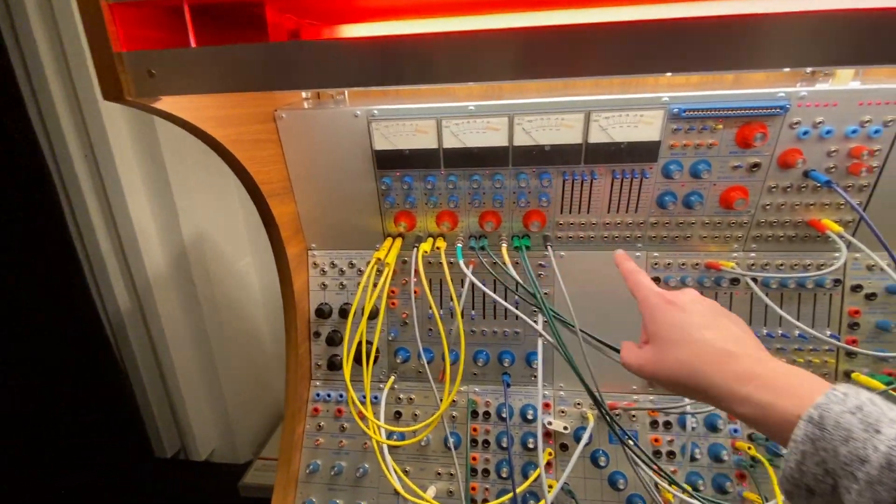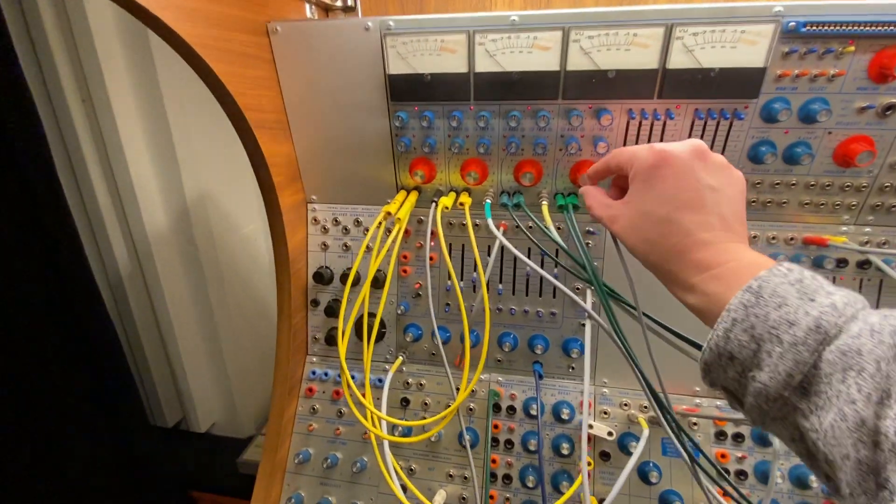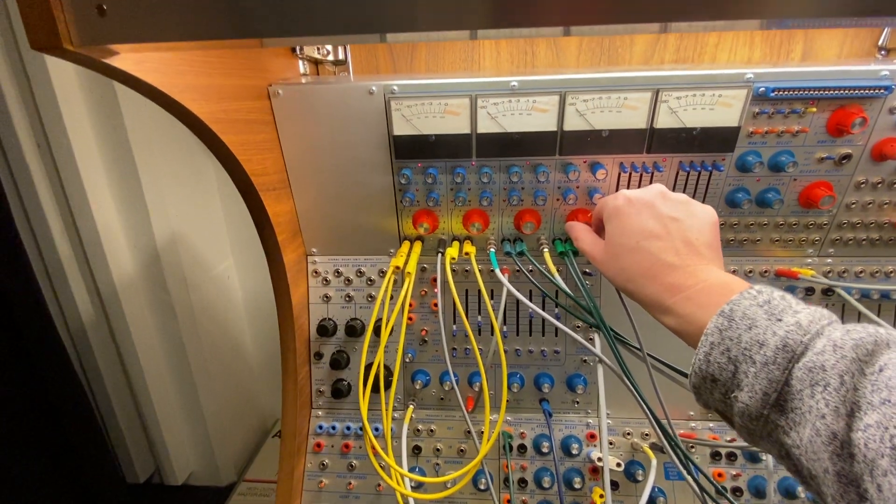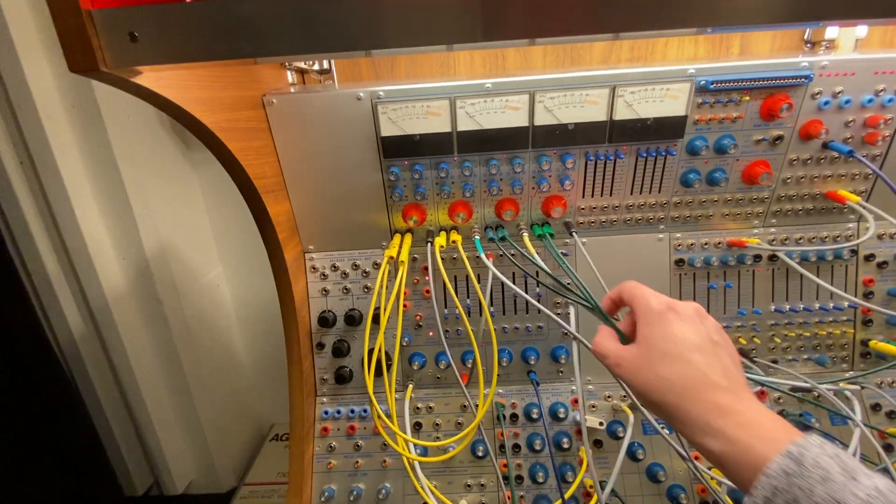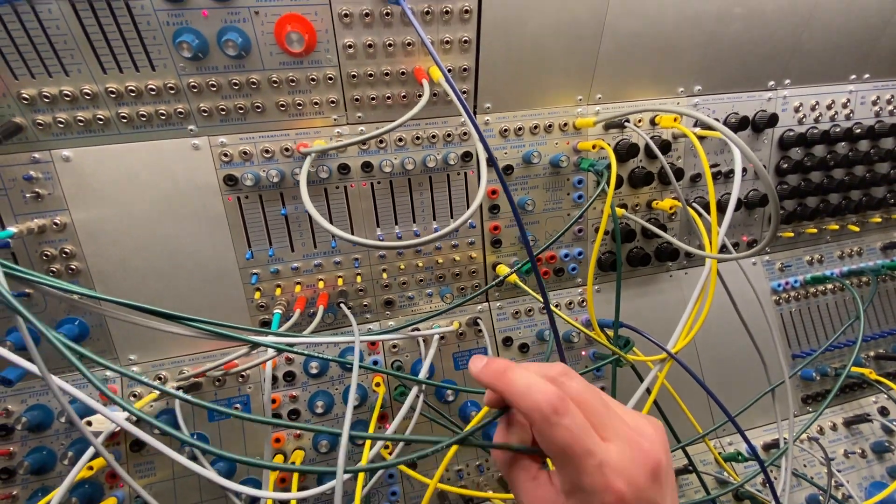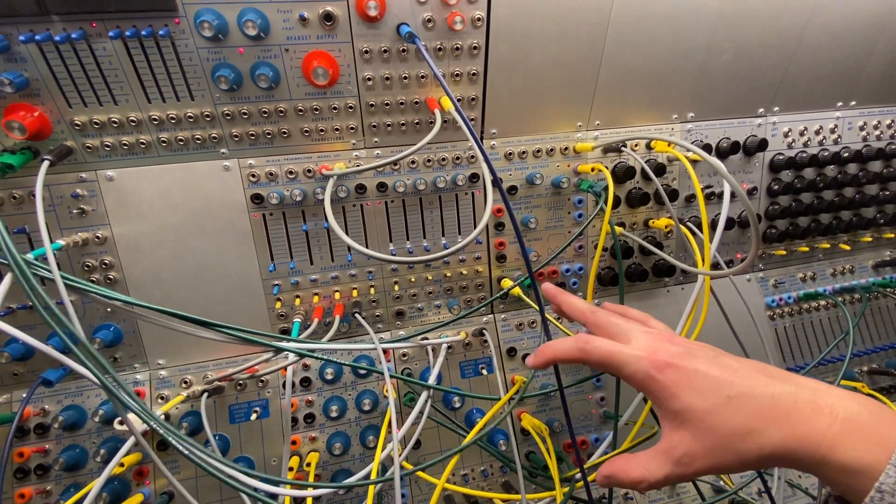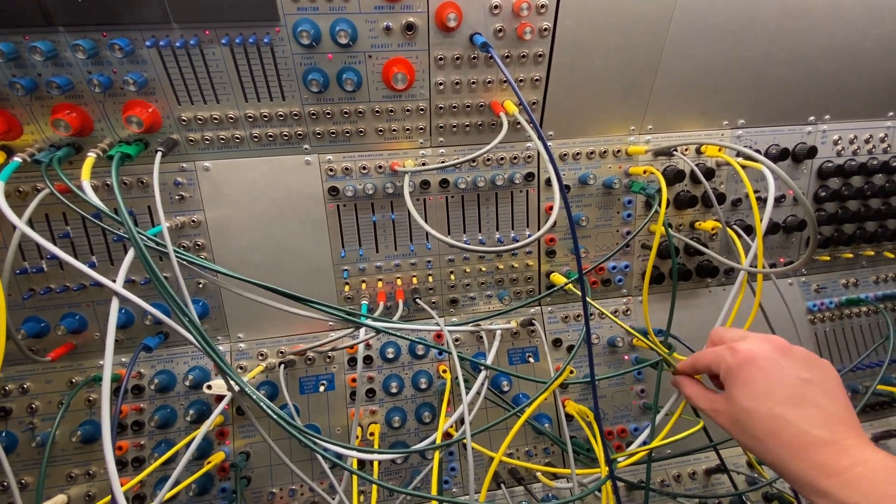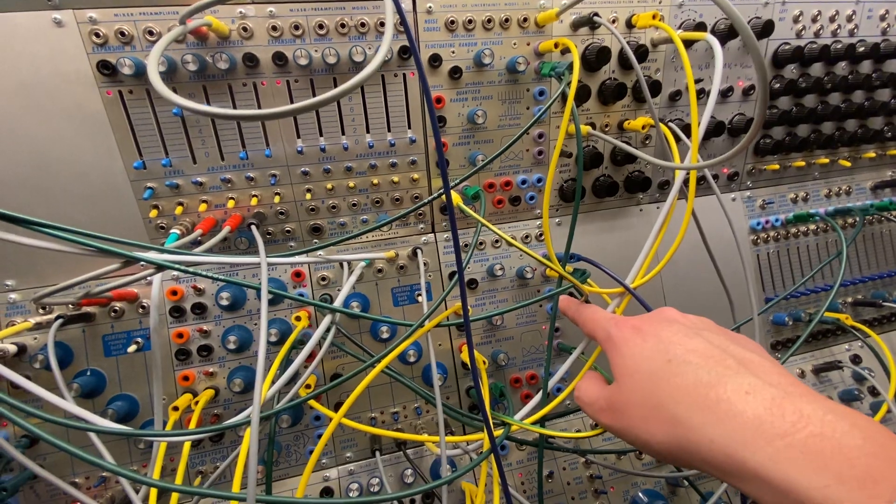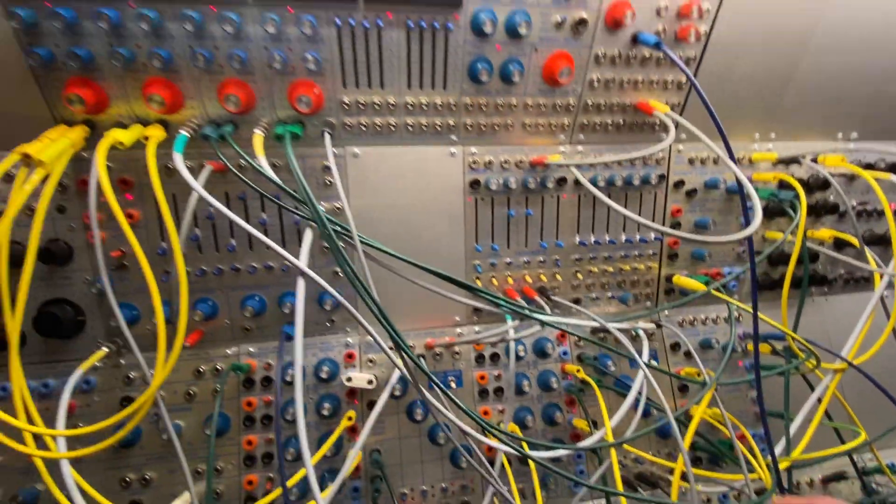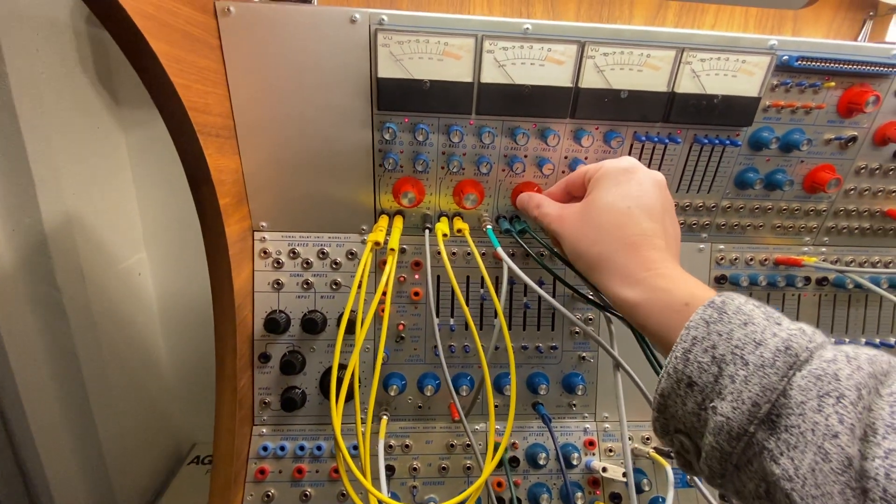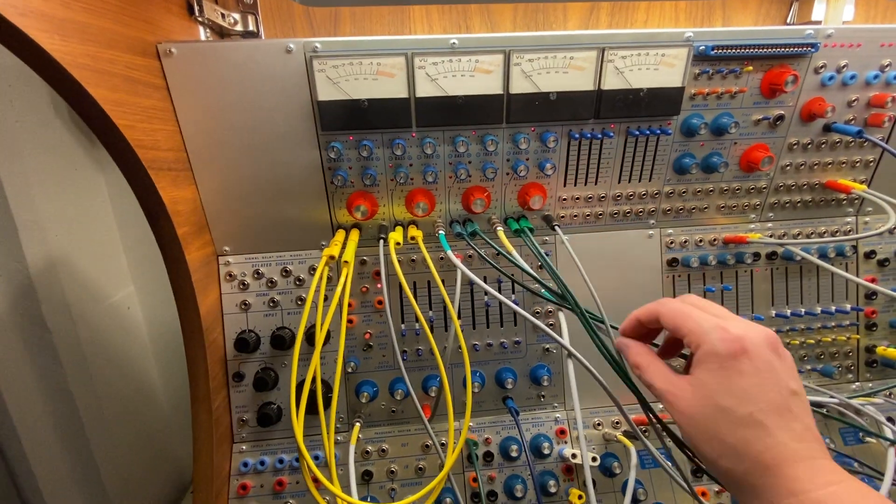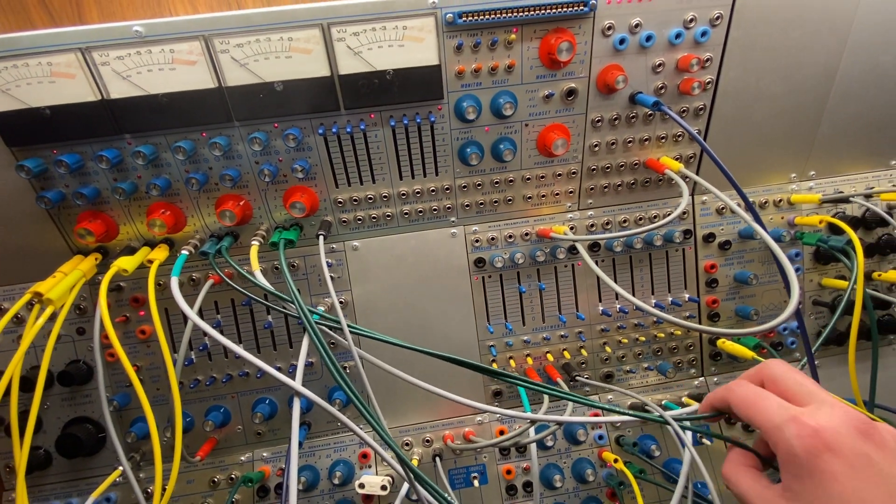And then these have quad panning going on. So I've got just some noise. I've got a couple of slewed random going to panning on this. One from the quantized and one from the stored random.